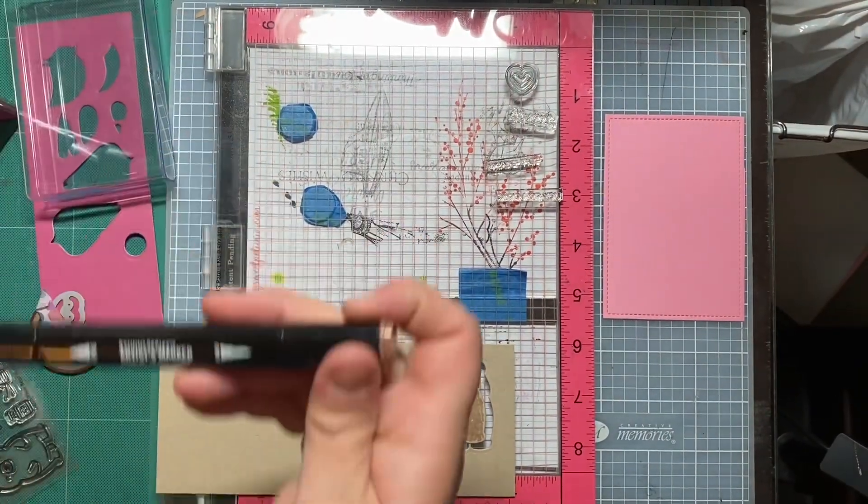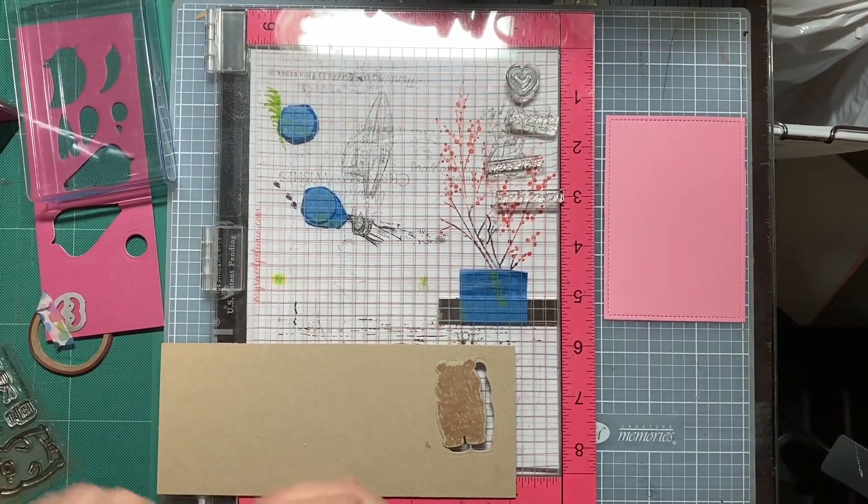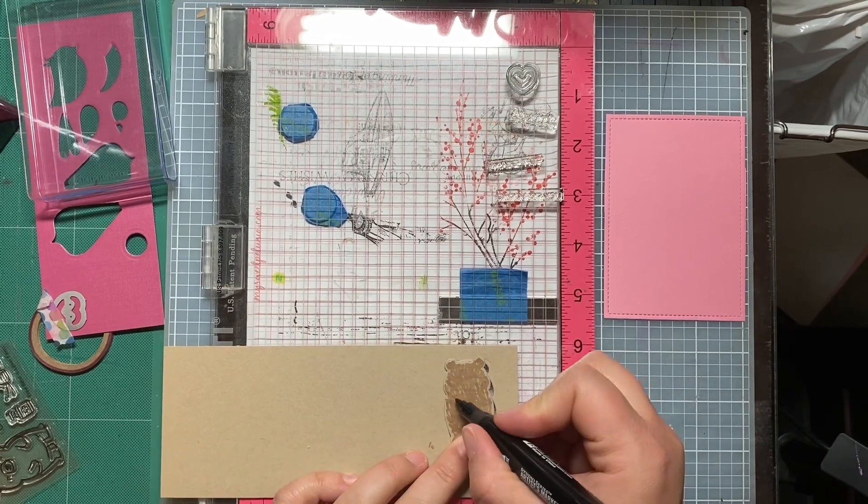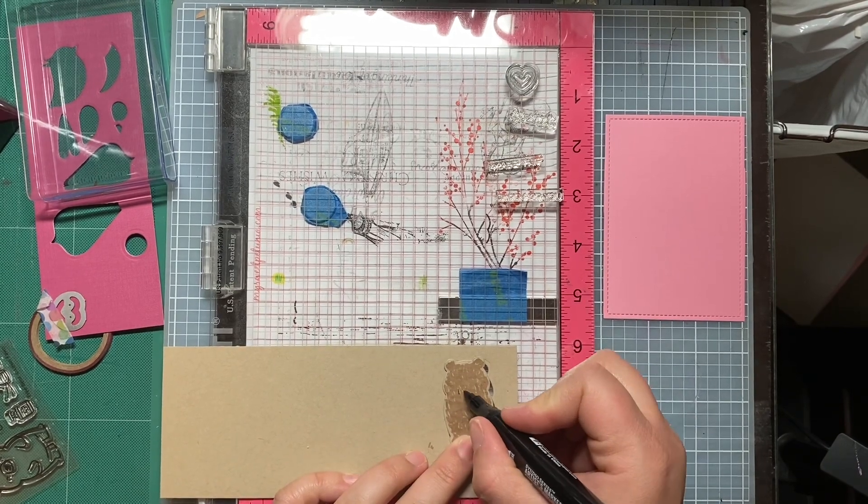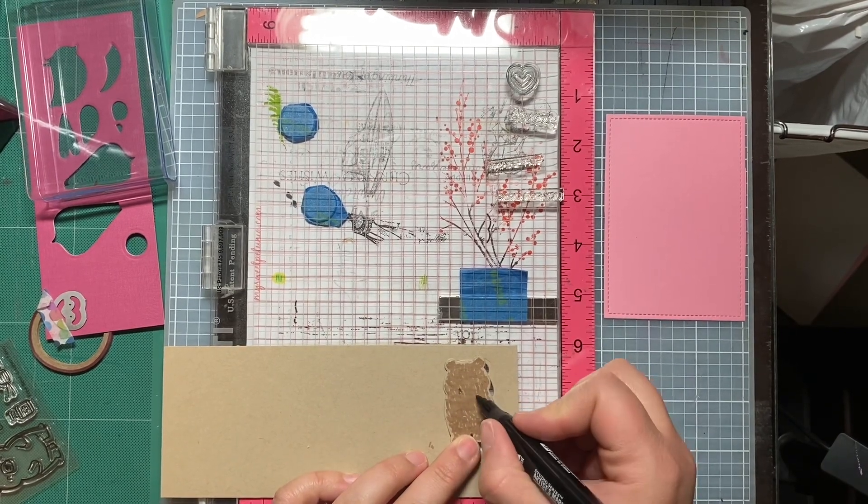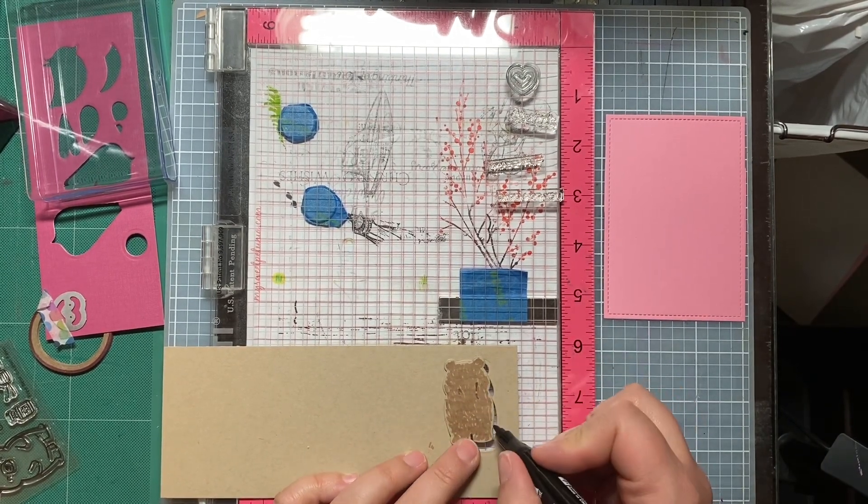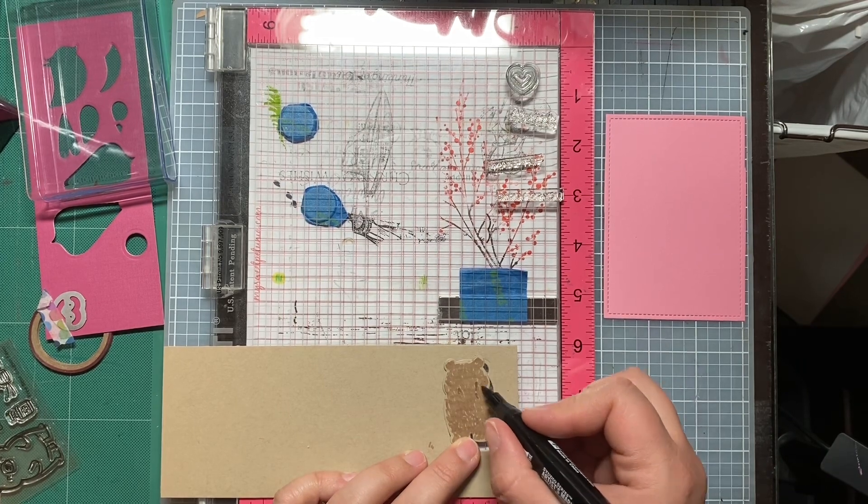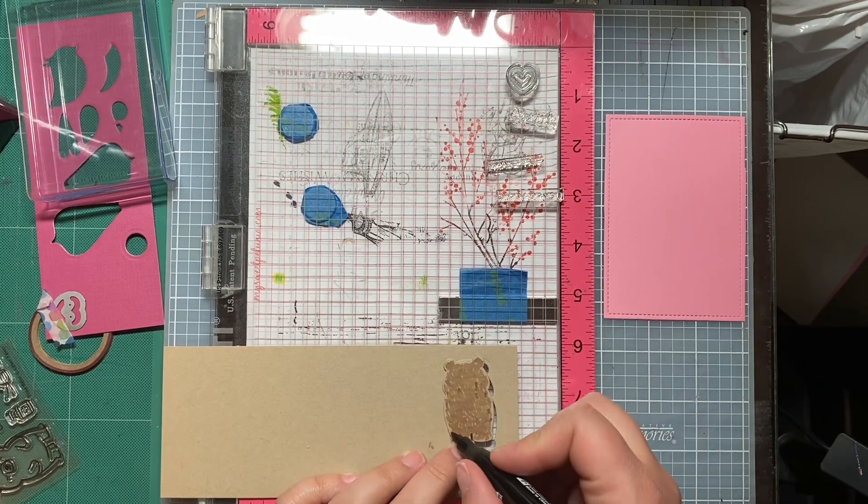First, I'm going to pick out my papers from my scraps collection. Then I'm going to die cut. I'm die cutting the bear out of the tan paper.